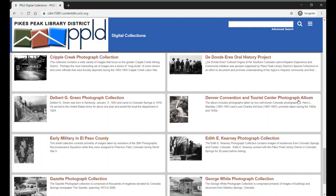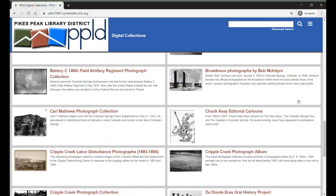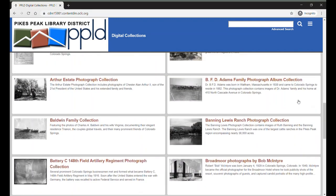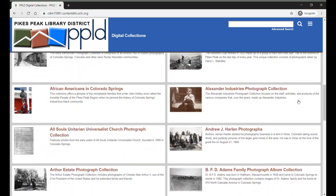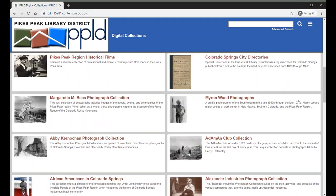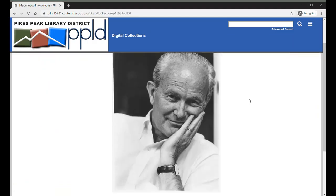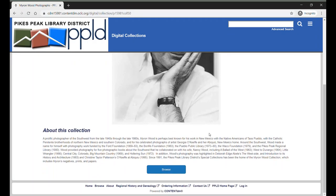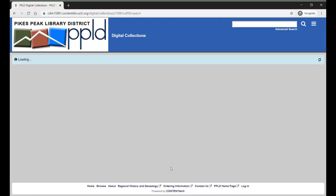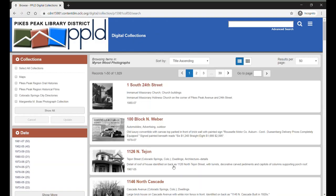You may notice that Digital Collections includes other materials like maps, video and audio recordings, and city directories. Click on the name of a collection to learn a little bit more about its contents, then click Browse to look through all the items in that collection.